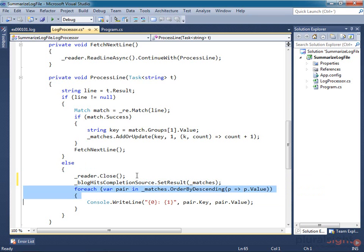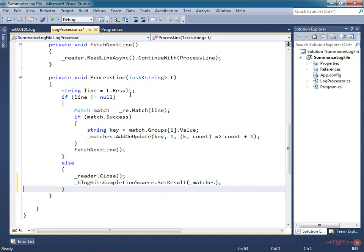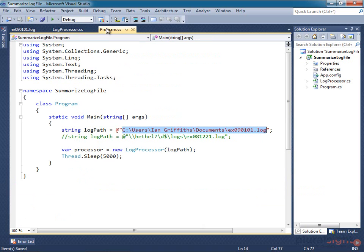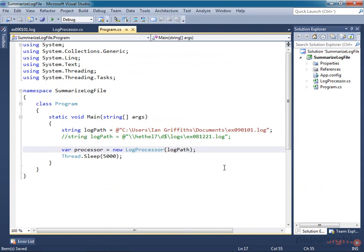Now I can cut this code that prints the results out to the console, and move that to where it belongs, which is in the code choosing to use this class. The decision of what to do with the process results belongs outside of the class that does the processing.